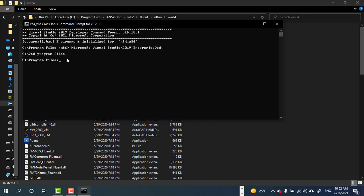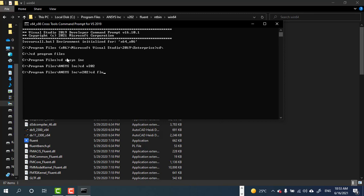Enter, after that cd ansys, after that cd fluent, after that cd ntbin, after that cd windows.